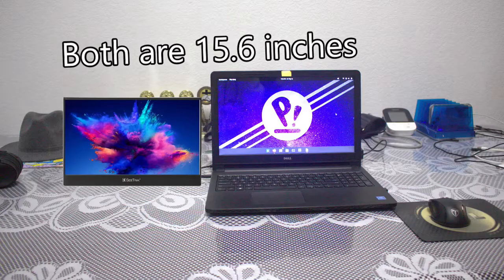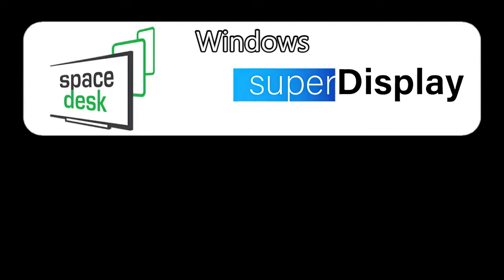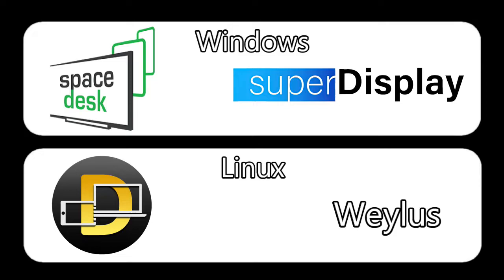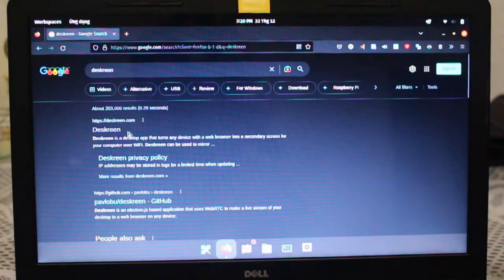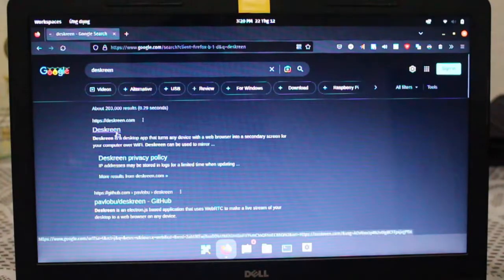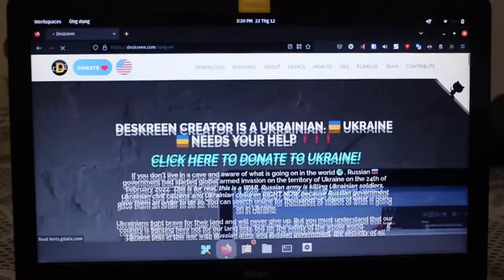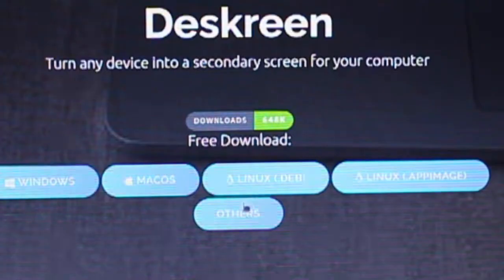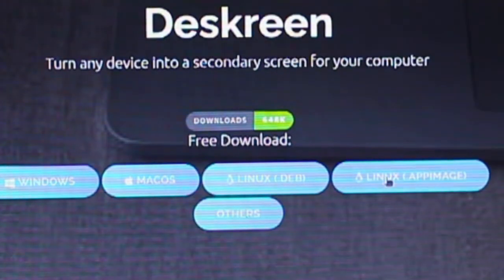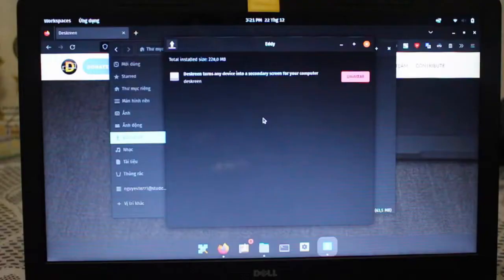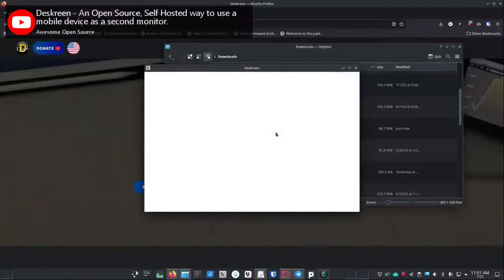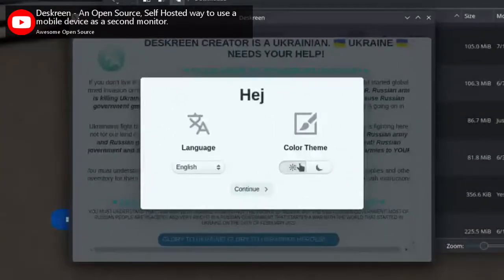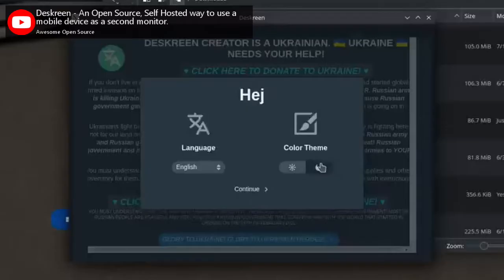I have found two alternative applications called DeskScreen and Wayless, but both of them use a wireless connection, so of course, they will be slow. For DeskScreen, go to the official website, scroll down, and click on the .deb or .appimage file. After it's installed, open the app. It will tell you to change your language or theme. All that good stuff.